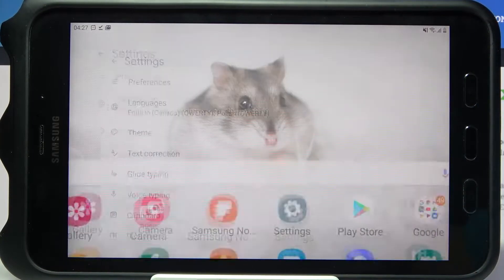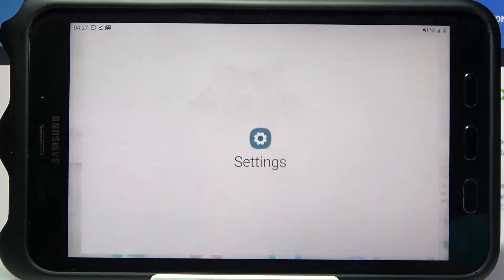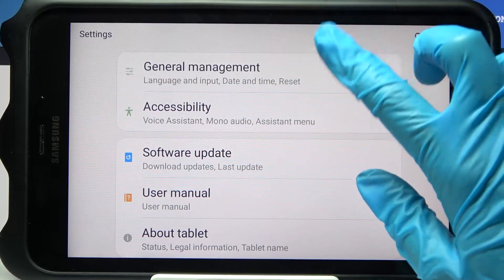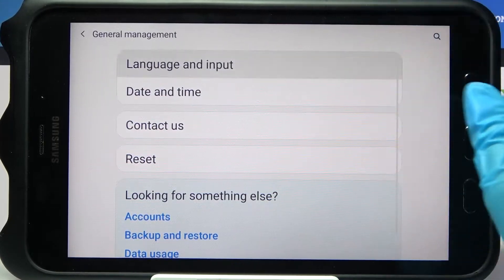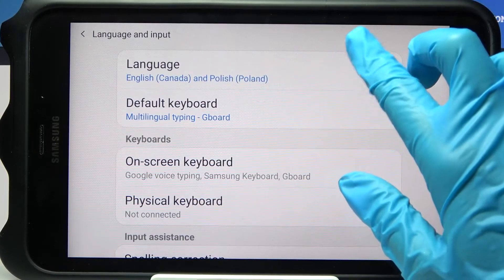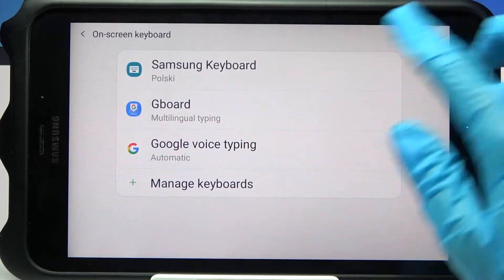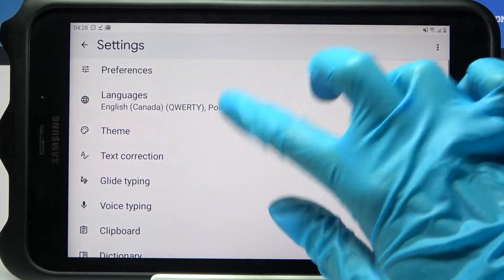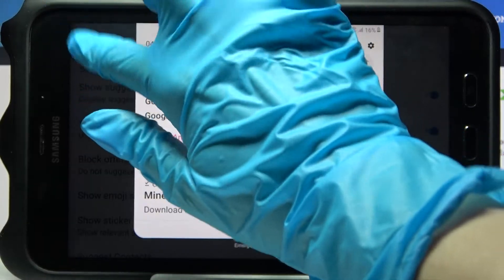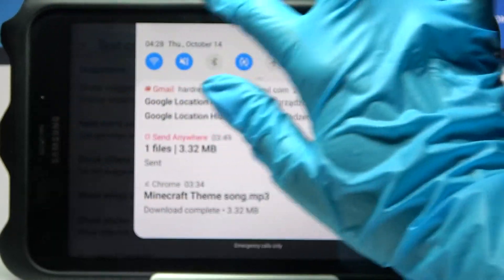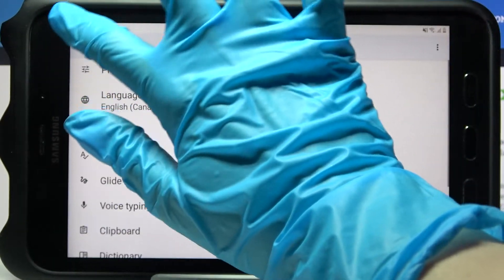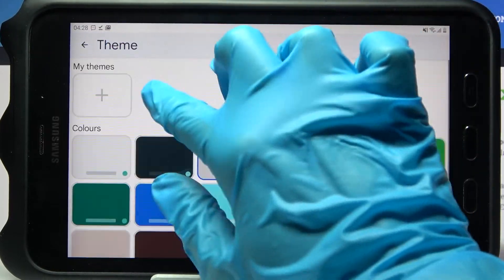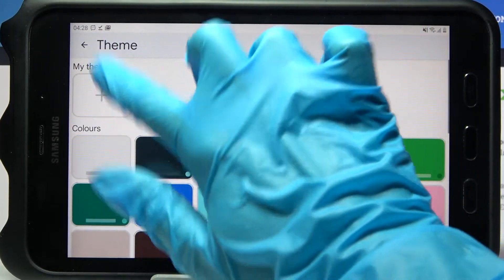Now you need to go into Settings, scroll all the way down and tap on General Management. Click on Language and Input, then on On-Screen Keyboard, and then Gboard. Then you can click on Theme over here and tap on this plus sign under My Themes.